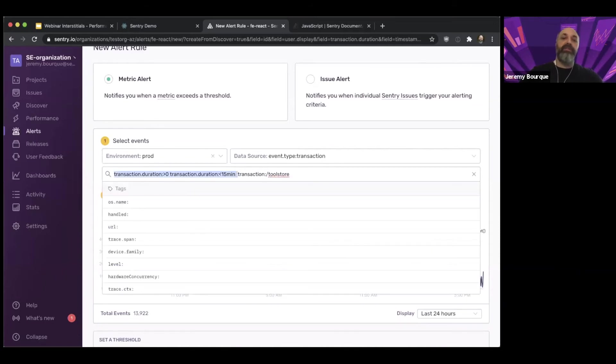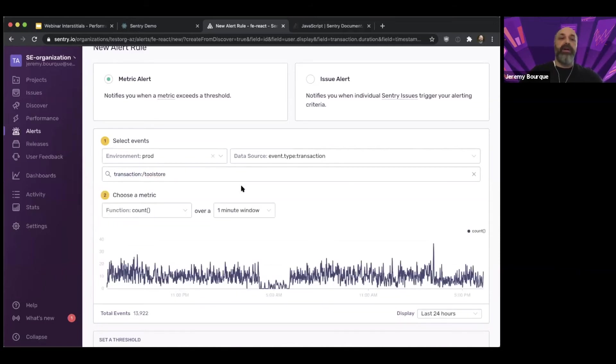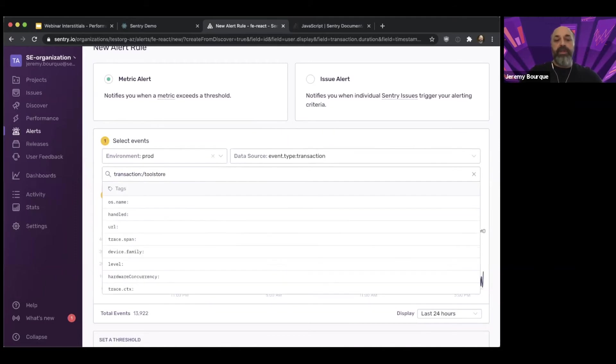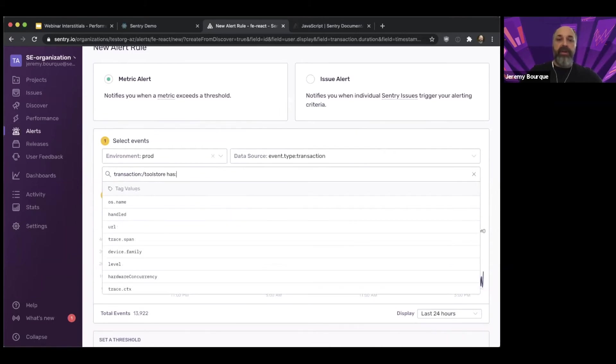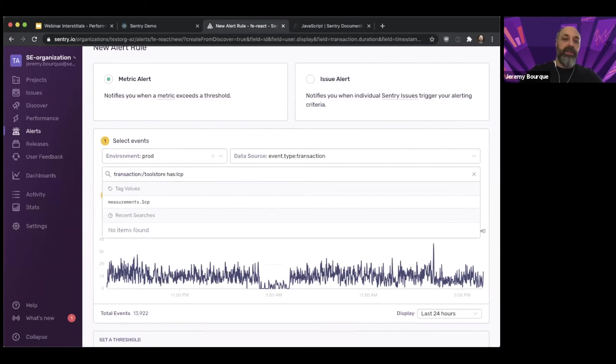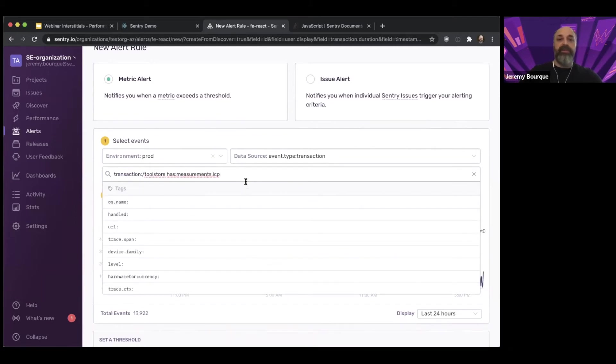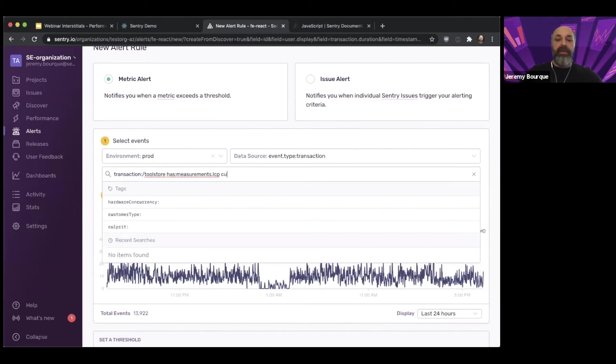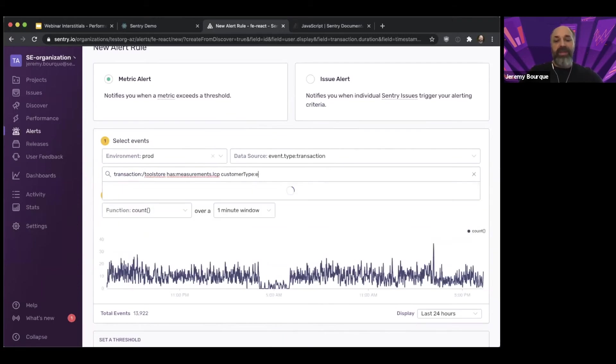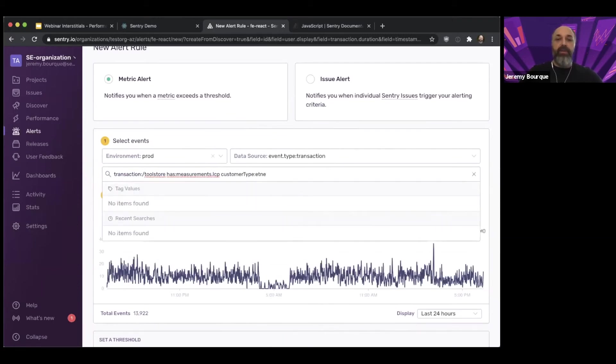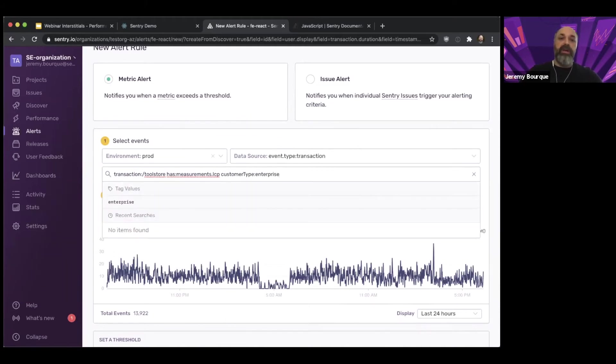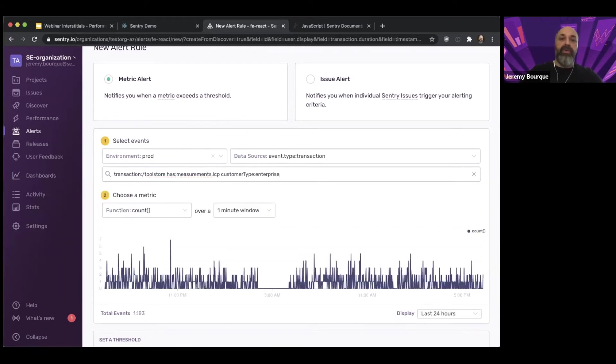Let me say, I don't care about that. I just care about the transaction. But maybe I want to make sure that I'm only looking at transactions that have the LCP measurement because I'm going to set up my filter on LCP. And maybe I want the customer type again. So I really want to be notified when my enterprise customers are having more of an issue.